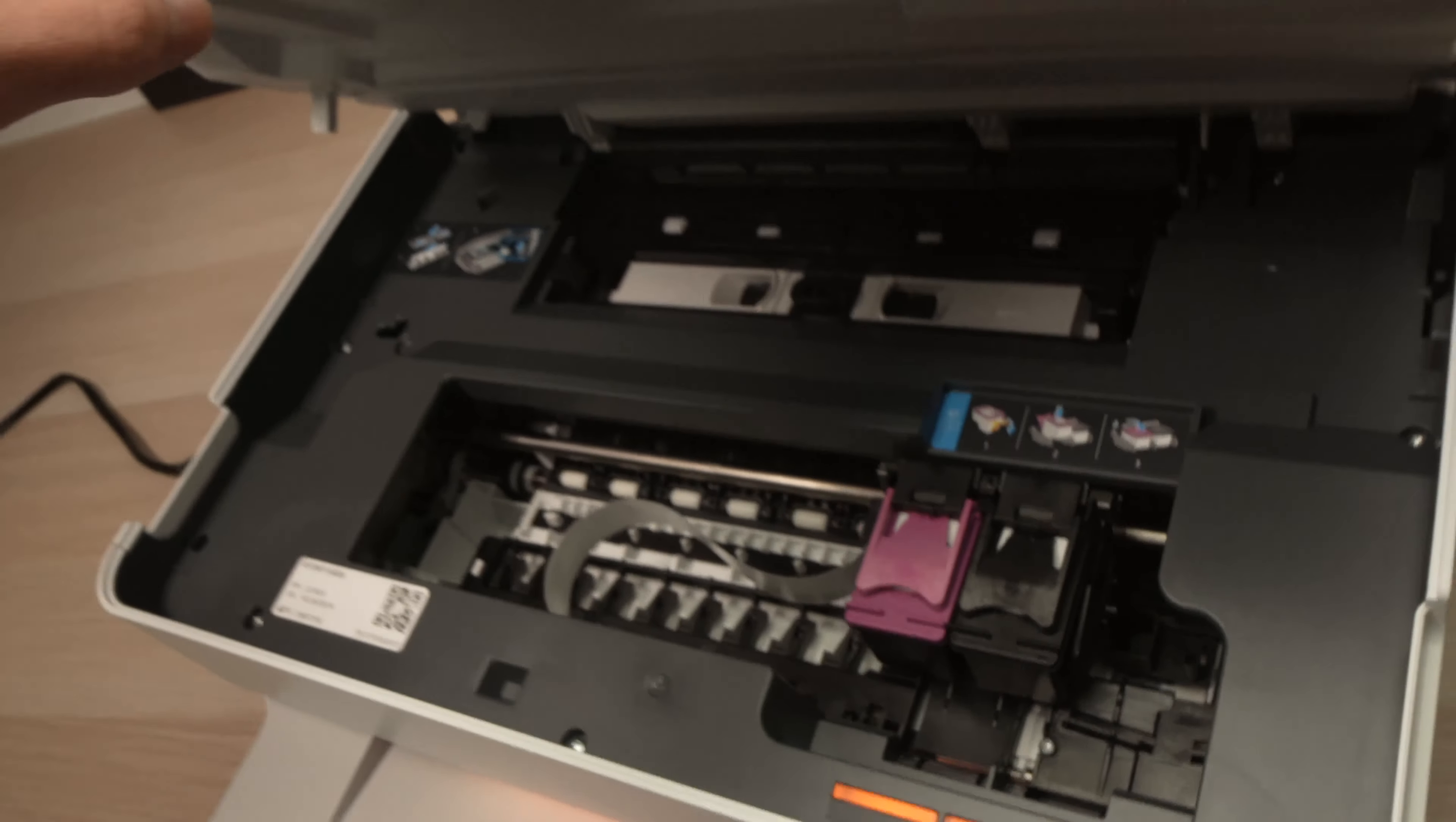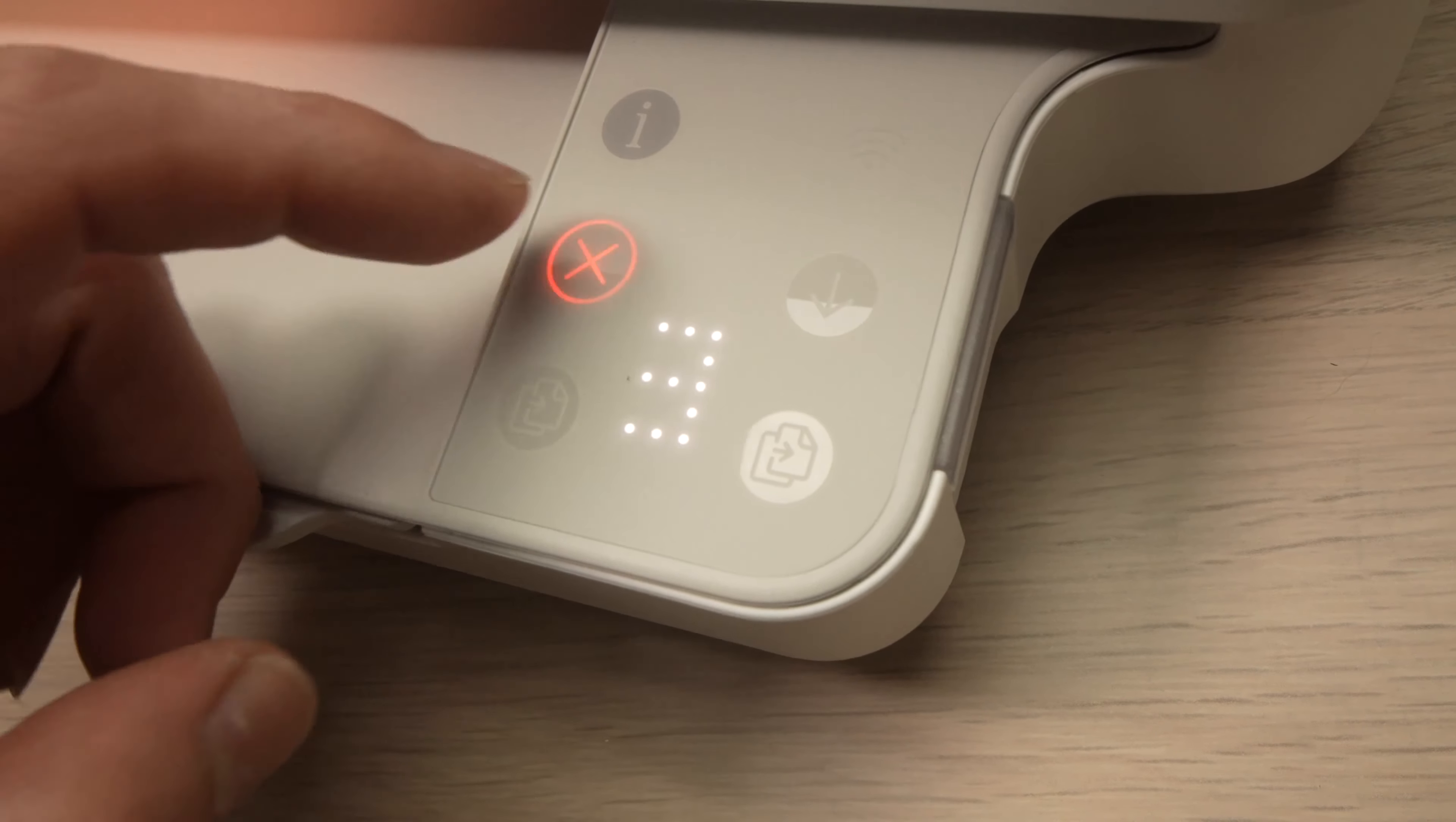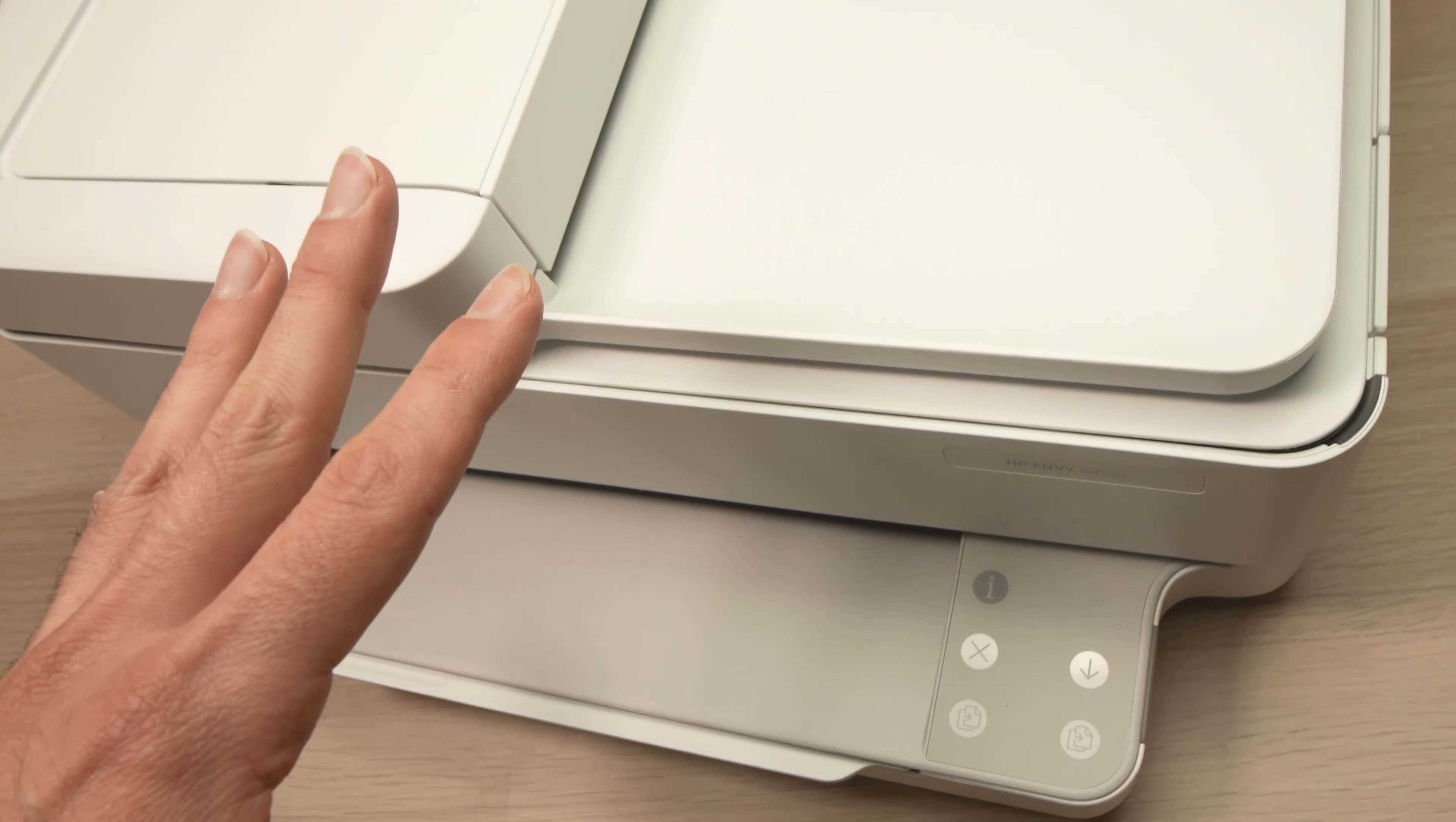And then you can close the bigger lid of your printer. Then you're gonna go over here on the control panel and you're gonna click on the X button and this should delete the error.